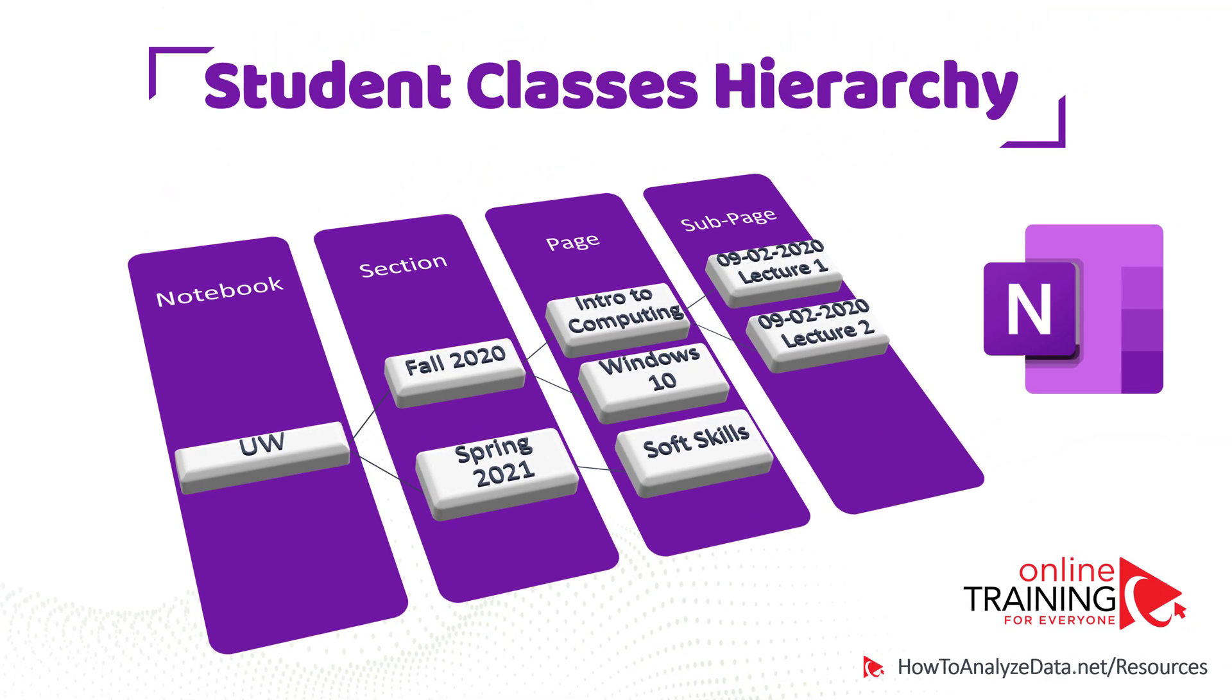Having the correct organizational structure will allow you to navigate through OneNote quickly and find what you're looking for very easily.